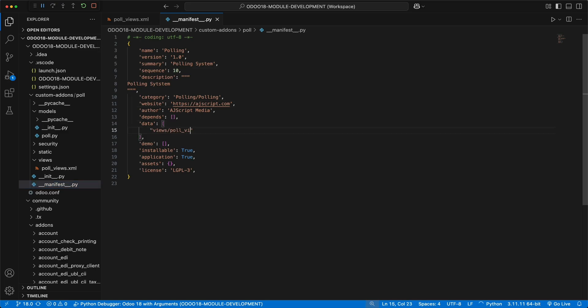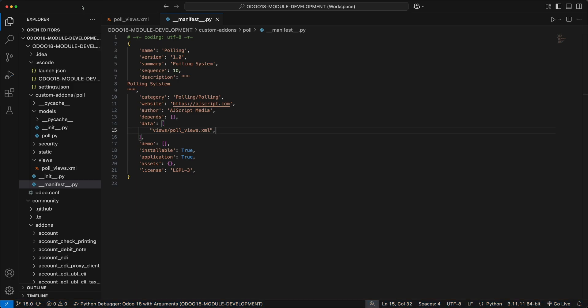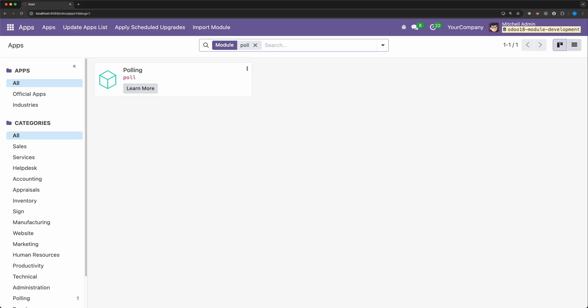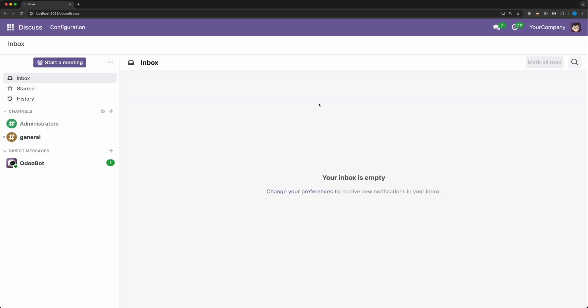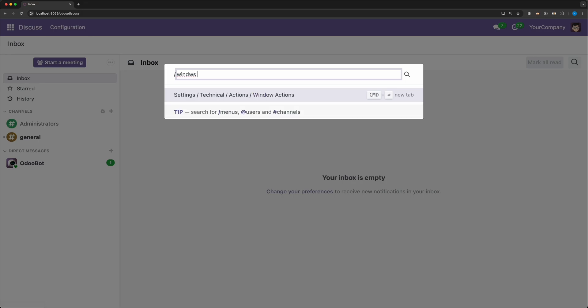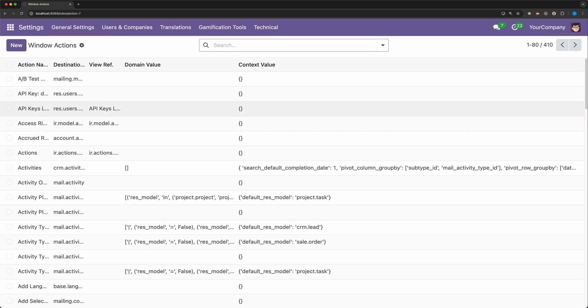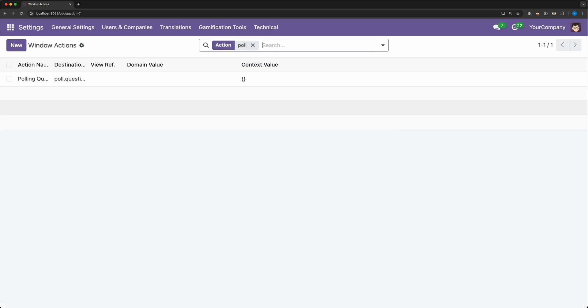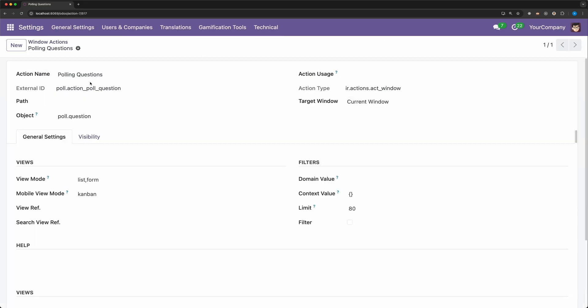There are different types of views available that you can use depending on what you need, like pivot, activity, and others. For now, we only need the list view and the form view. Now let's register this on the manifest file under the data so that when we upgrade this module, this record will be saved to the database. Now let's go back to the browser and upgrade the module. To verify if it was successfully created, open the command palette and search window actions. Search poll and there you go, we have successfully created a record.